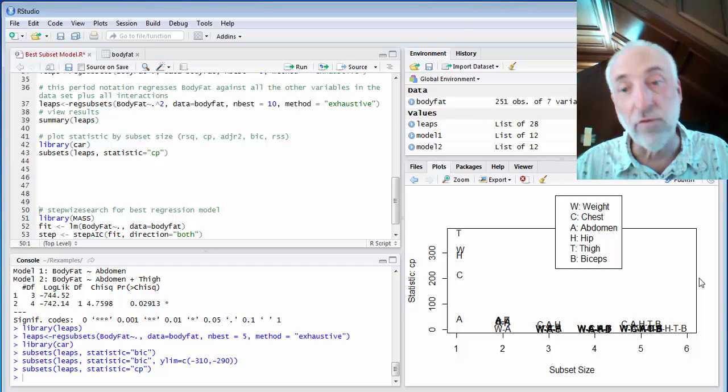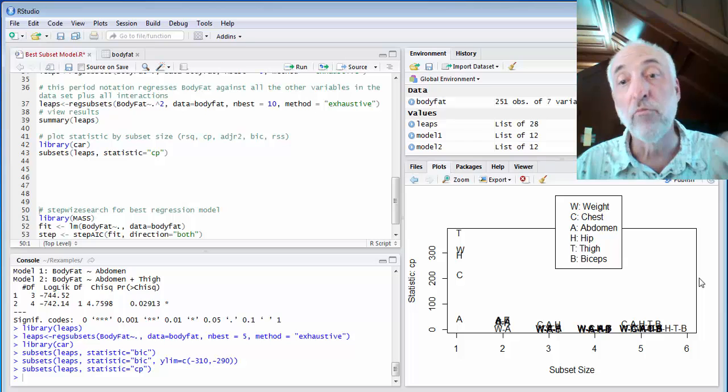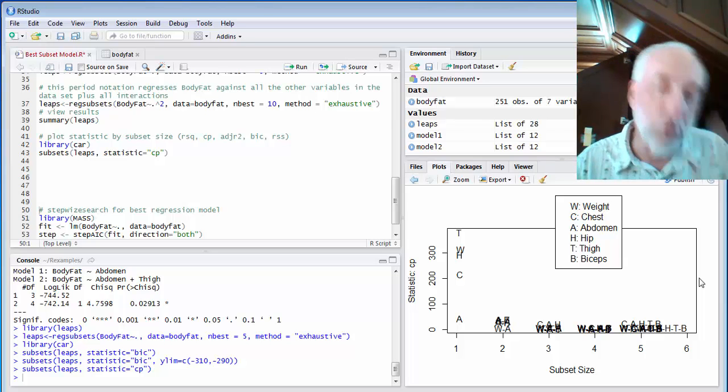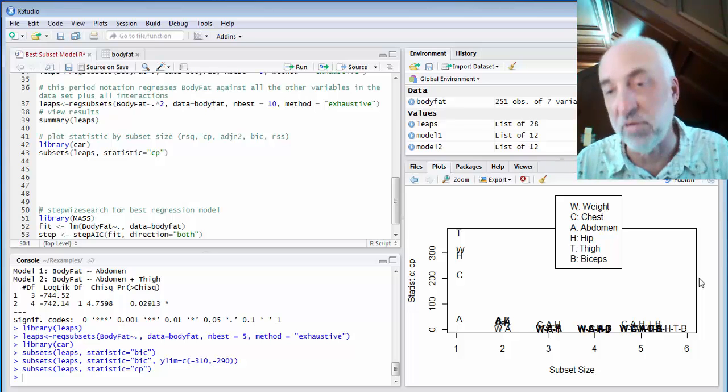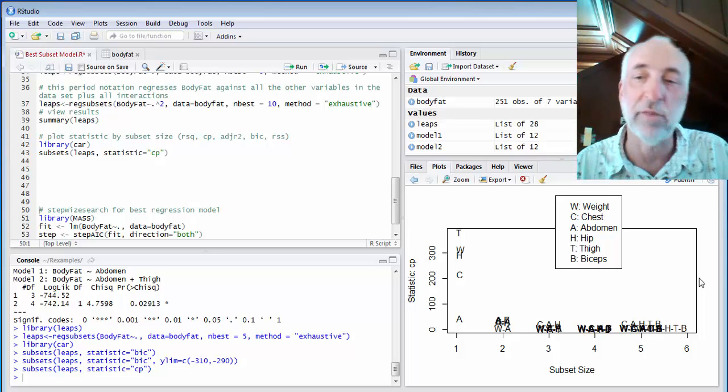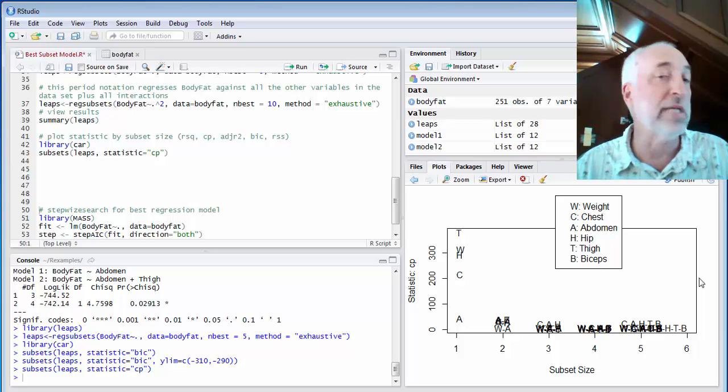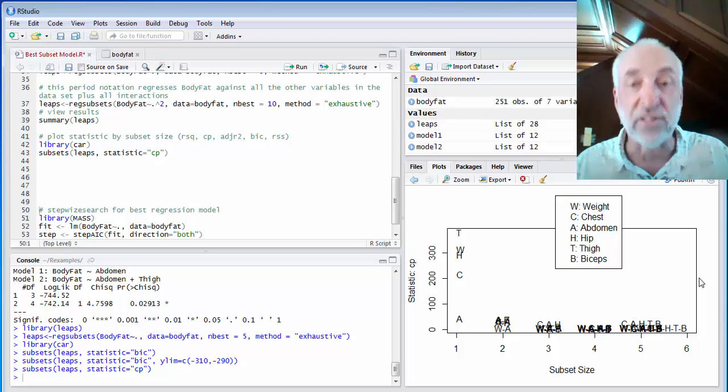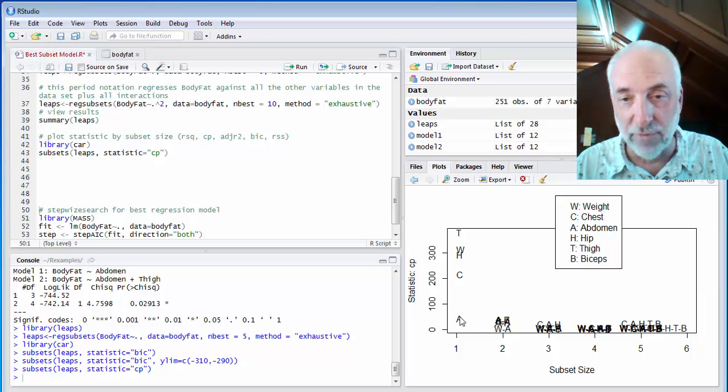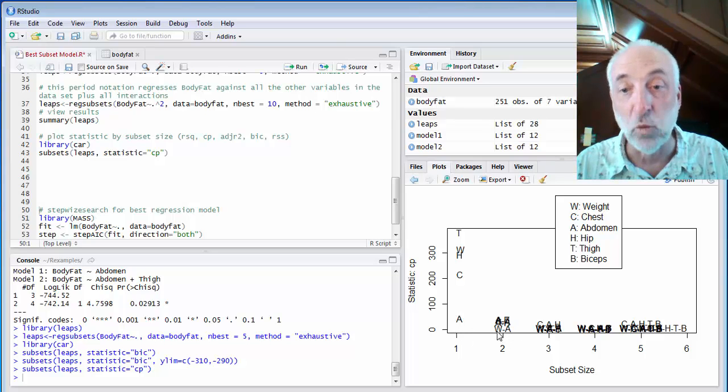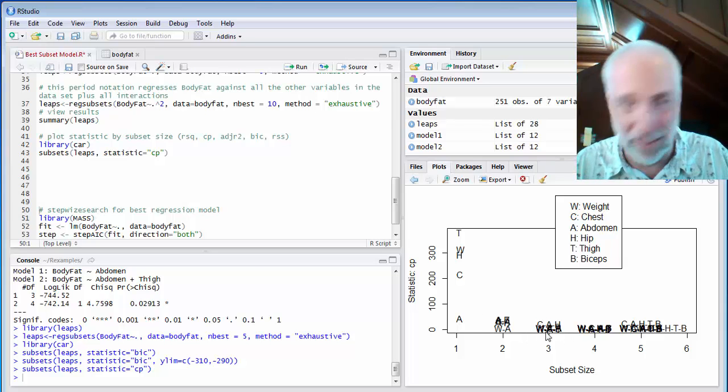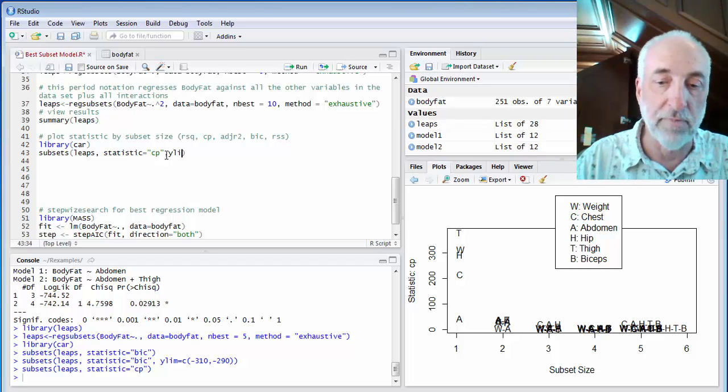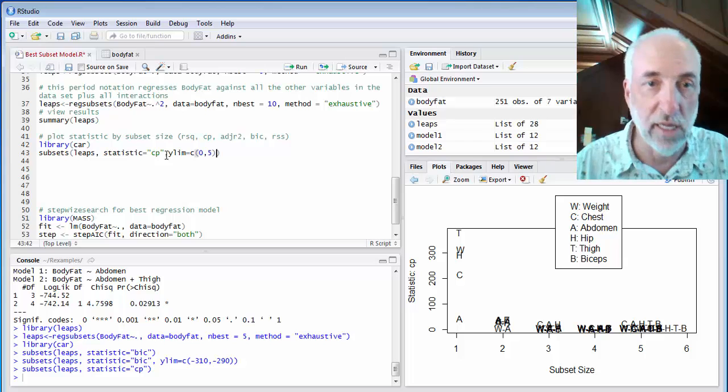It's looking for the best model for each subset size. So there's a best model for two parameters, a best model for three, and a best model for four parameters, a best model for five parameters, etc. So it doesn't necessarily find the one best model, but in fact, gives you a best for any of these. So the best model for one parameter is the abdomen circumference. The best model for two parameters is weight and abdomen. And, well, again, I'm in that mode of not being able to see everything very clearly.